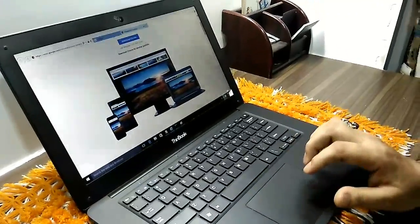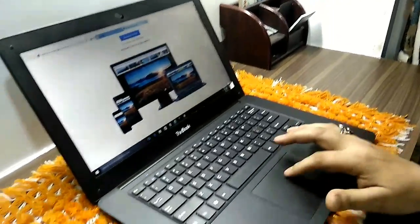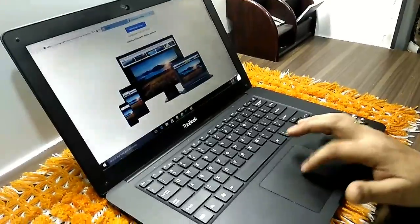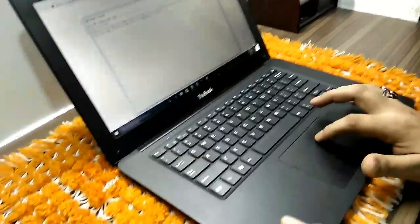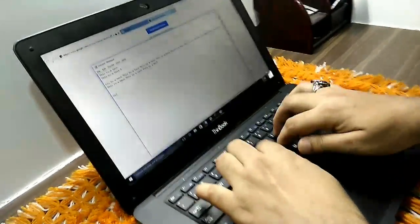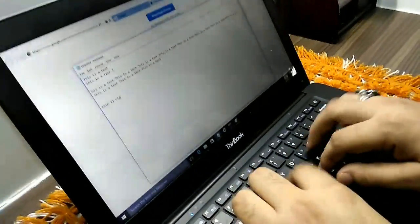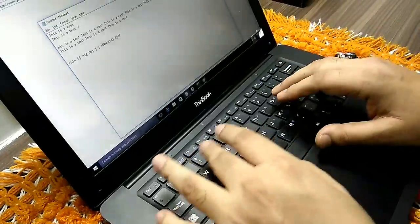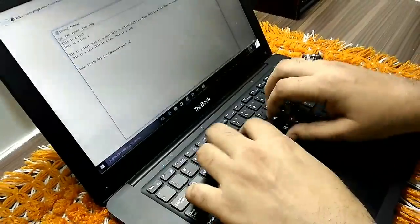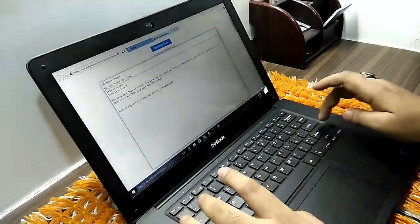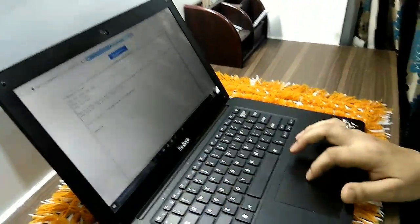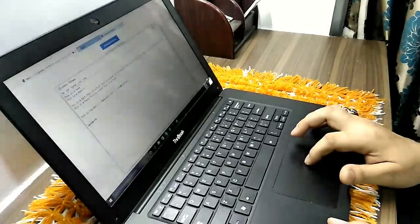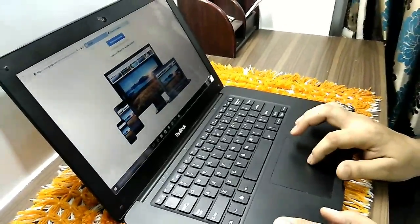If you talk about the keypad, the keypad is nicely made. The keys are smooth and have some clicks also.